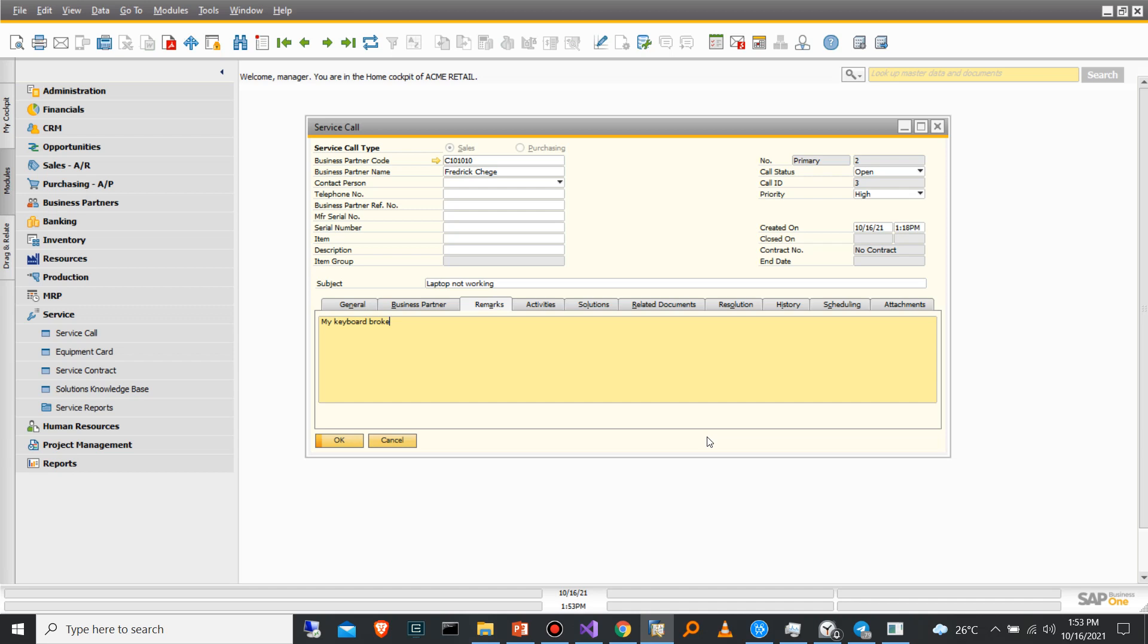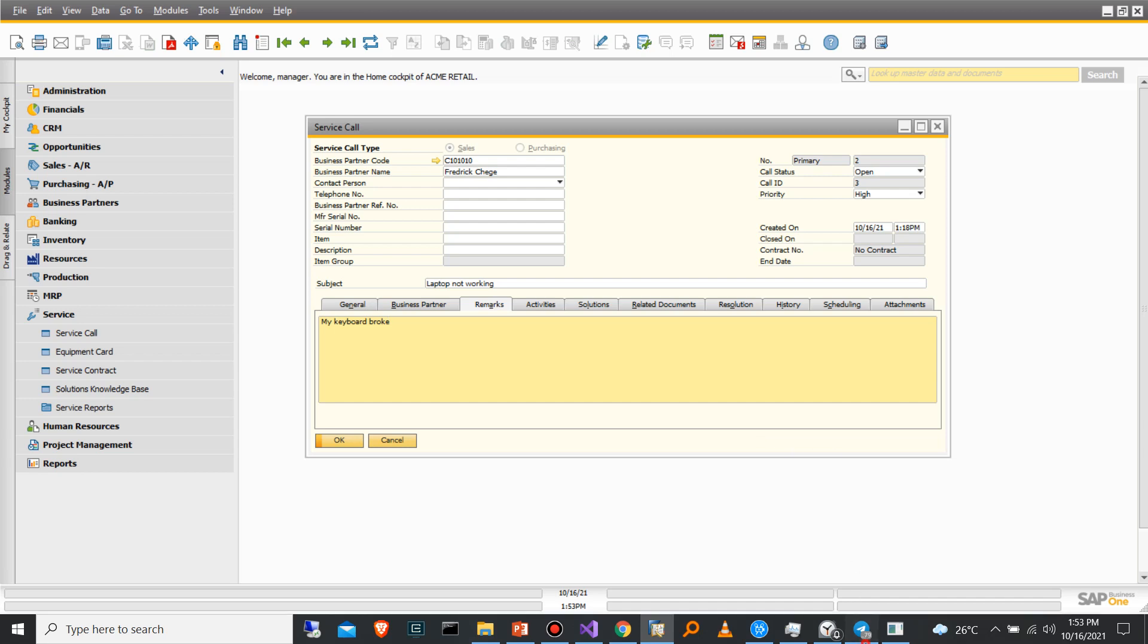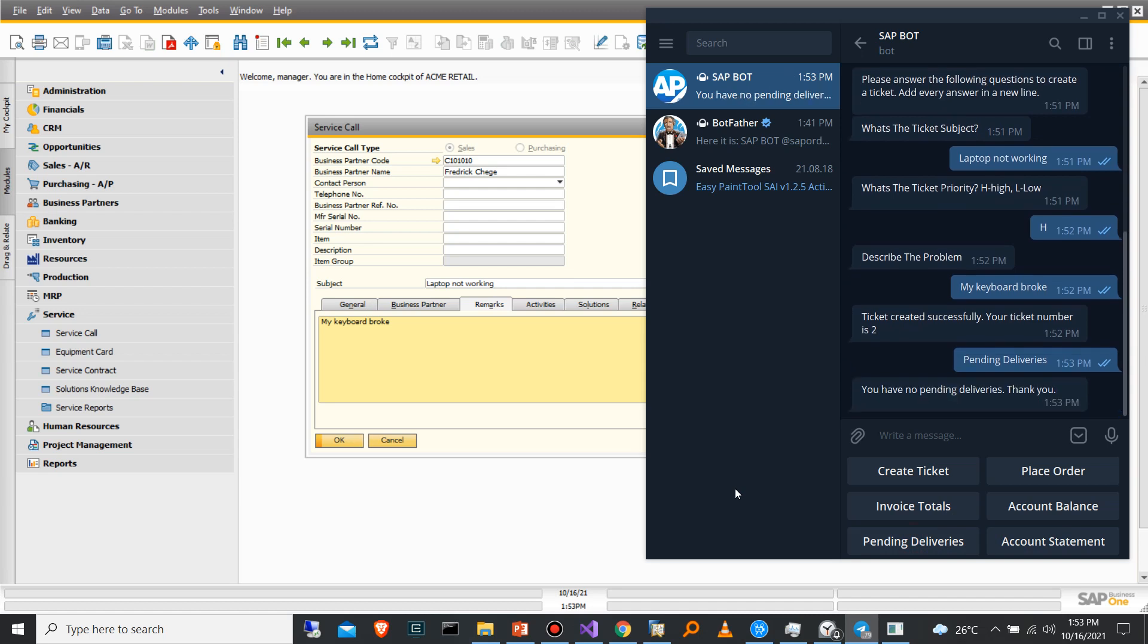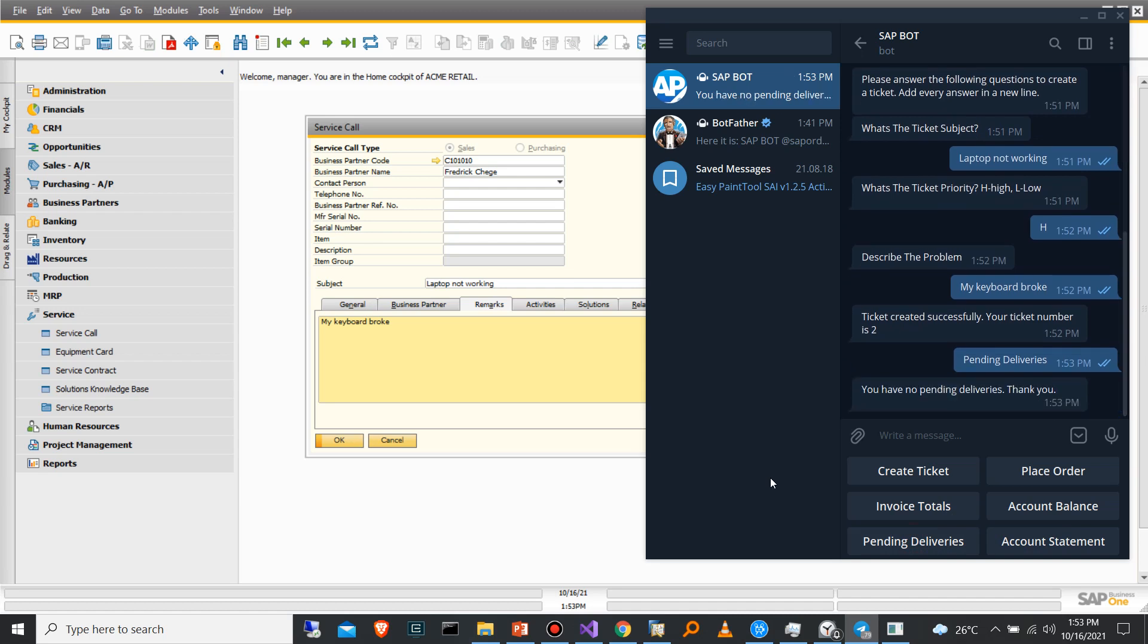In this case, I'm using the DI API. And you can integrate as many functionalities as you want to achieve. As you can see here, I'm also able to check for pending deliveries if I have. If I don't, it will tell me you have no pending deliveries. Thank you.